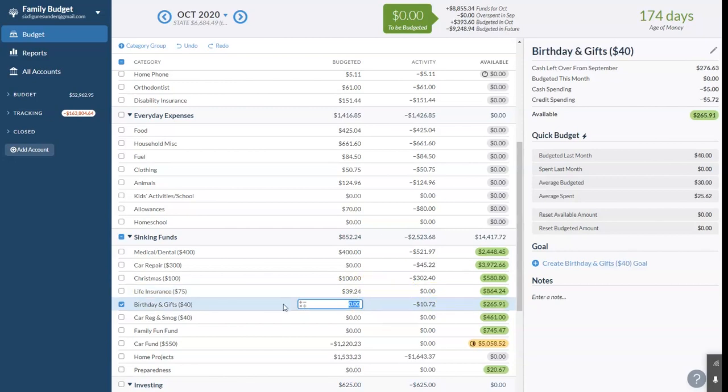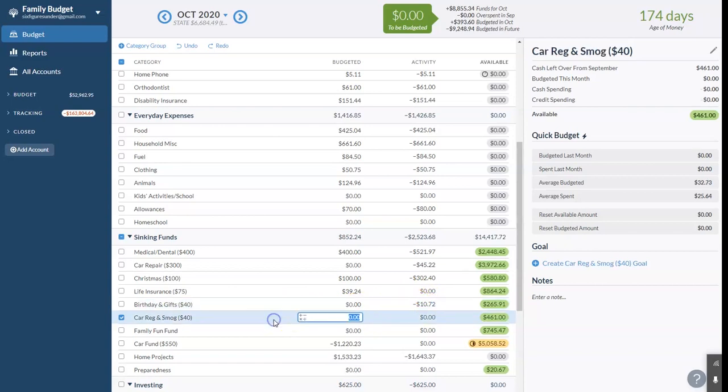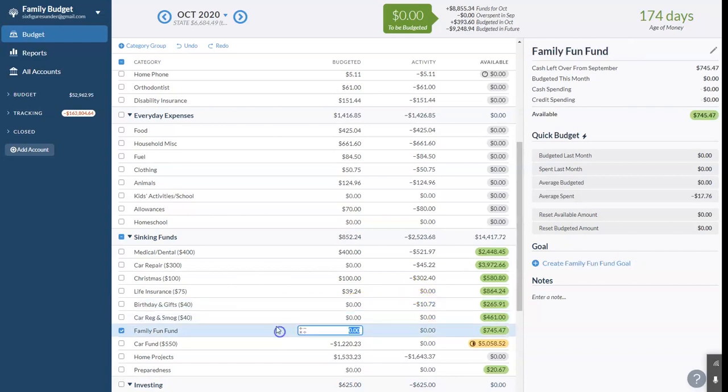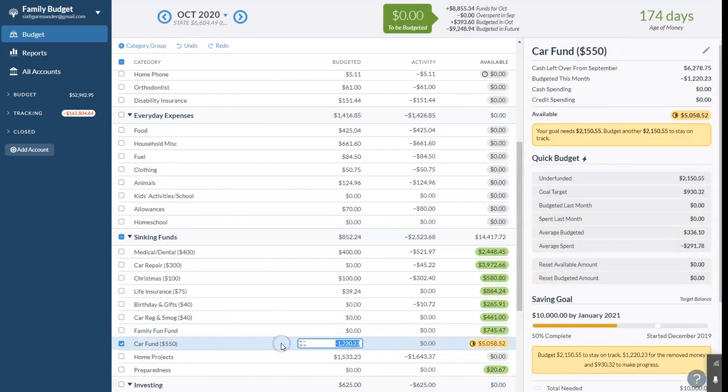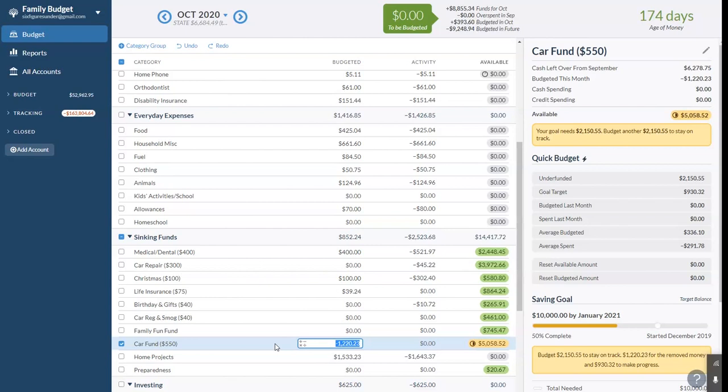Gifts category, we didn't put anything. We spent about $11. Car registration and smog, we didn't put anything. We didn't put anything in the Family Fun Fund and the car fund. So for a while we were contributing $550 a month toward a fund where we were going to buy Mike a good commuter car but then he stopped commuting altogether. So we're kind of putting this on pause while we have things that we actually need to spend money on now.